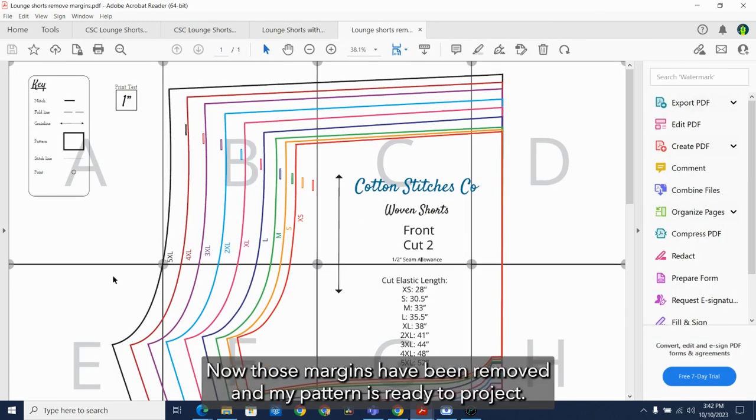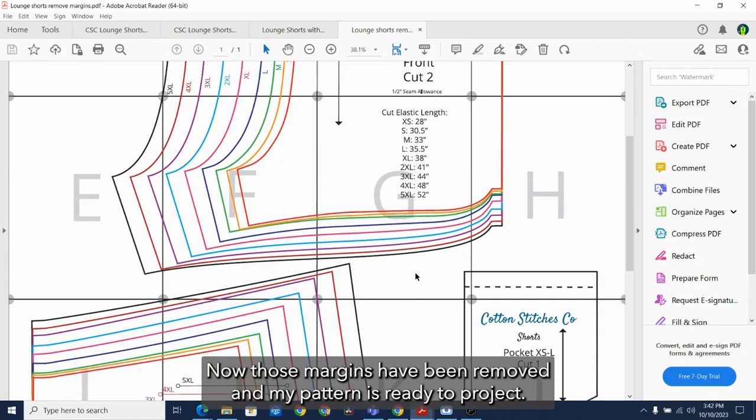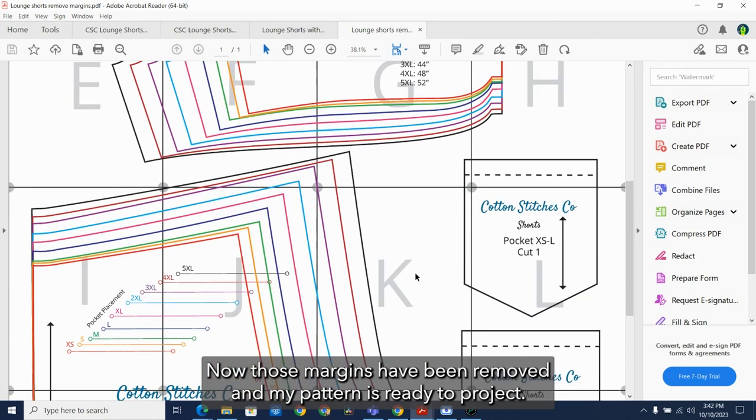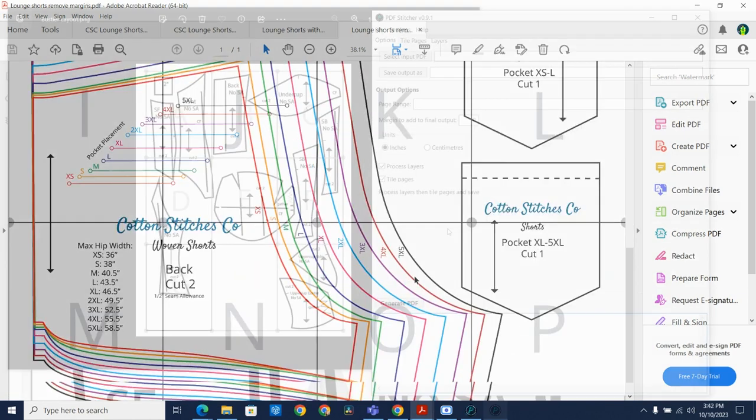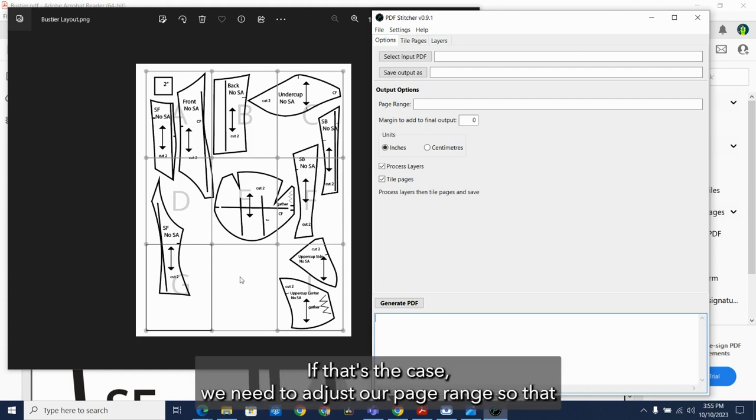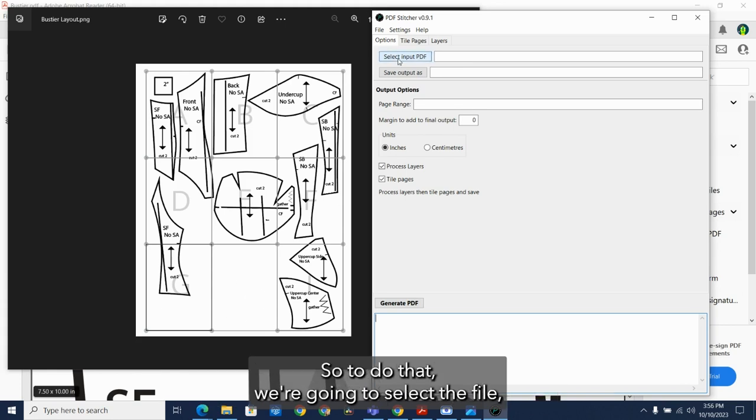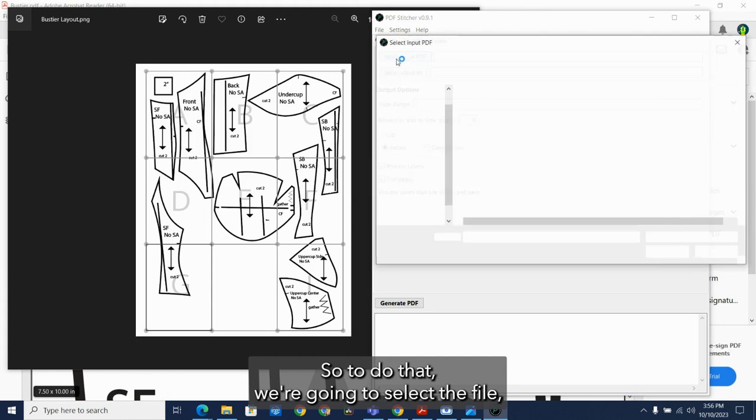And you can see here, now those margins have been removed and my pattern is ready to project. Sometimes you will run into a pattern that has a missing or blank page. If that's the case, we need to adjust our page range so that this piece here doesn't end up over here, cutting off this pattern piece. So to do that, we're going to select the file.